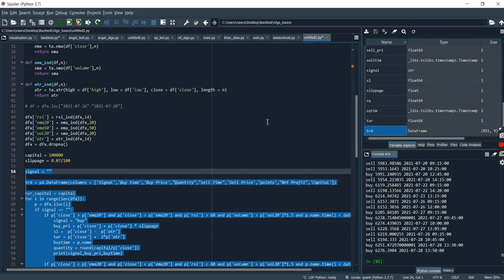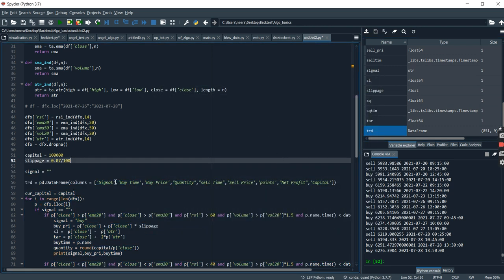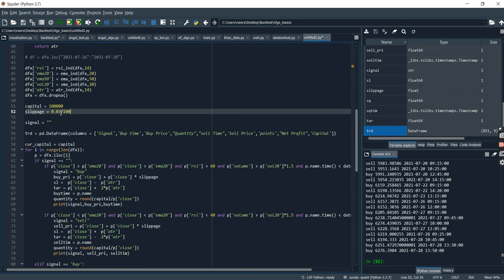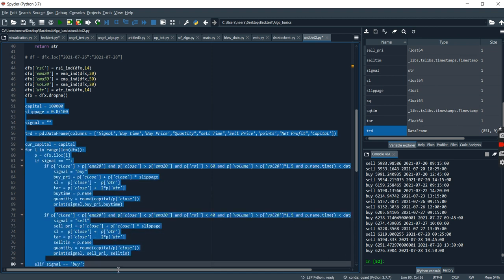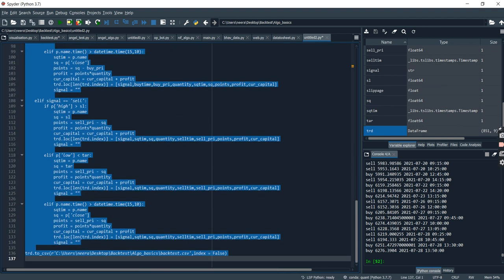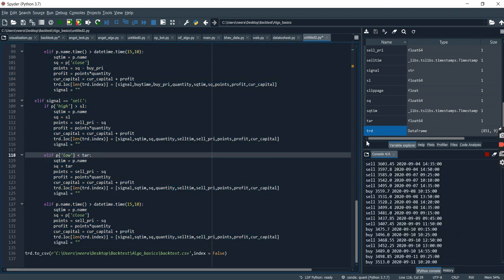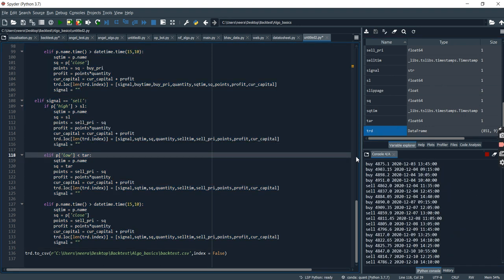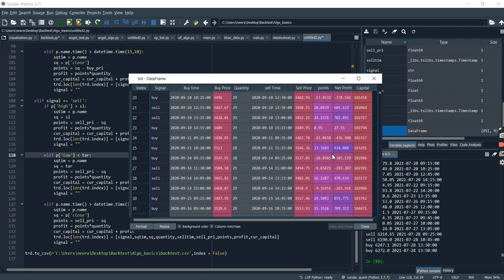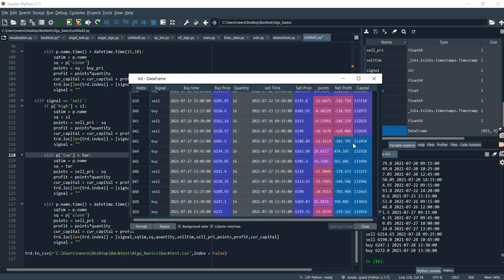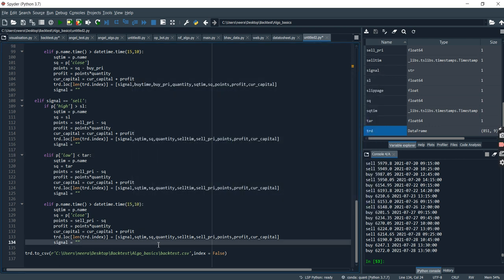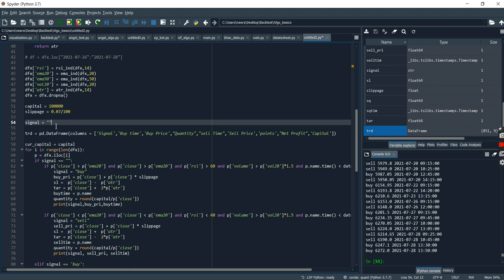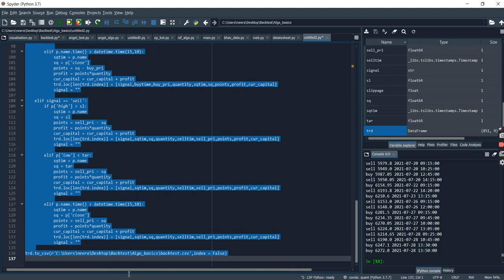From one lakh we have reached to around one lakh twenty-eight thousand. These numbers will actually change as per the slippage you keep, and if we add the brokerage to it then again it will change accordingly. If I keep slippage as zero, the profit that we get would be more. We have one lakh thirty-two thousand. Depending on the slippage, how much profit we have would change.